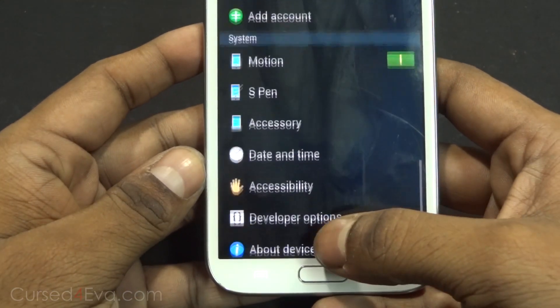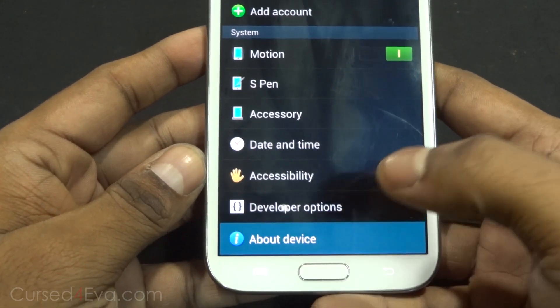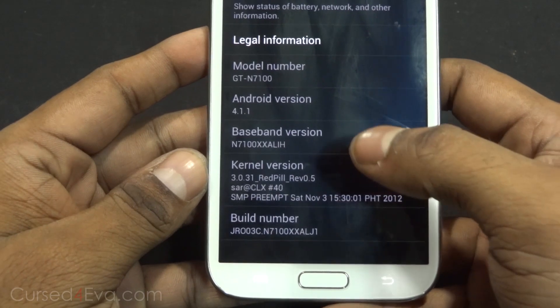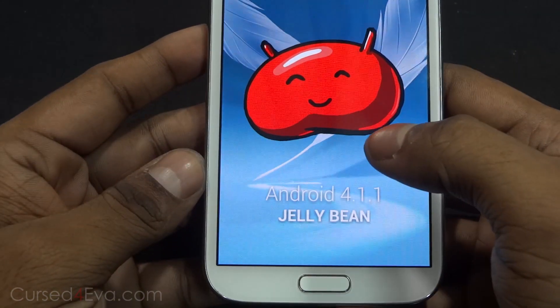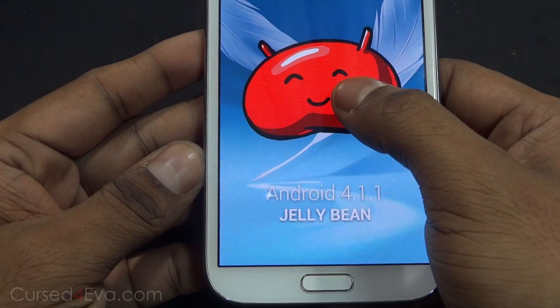Just to show you, this is my Galaxy Note 2 and it's currently running Android 4.1.1 — that's Jellybean.